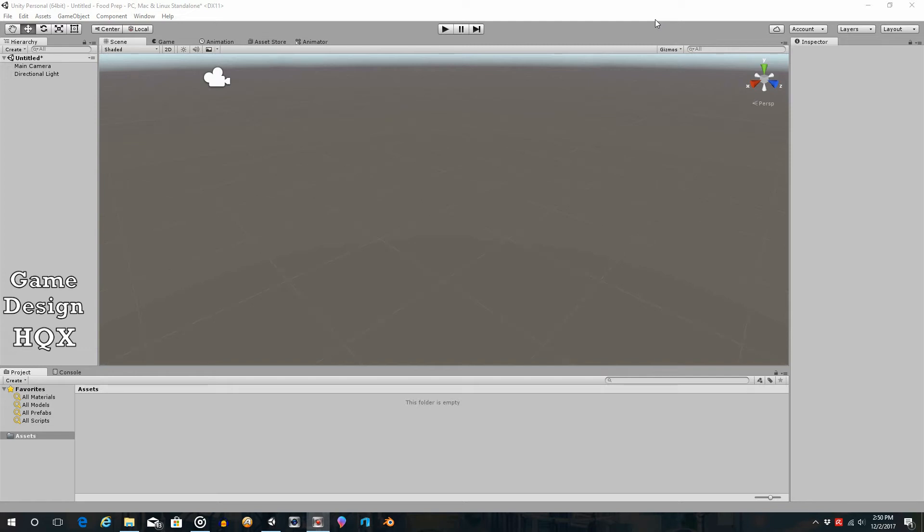Okay, so in this series we're going to look at how to make a cooking food prep time management game. The basic setup is that you are in a food cart. Customers will come up to the cart and an image will appear next to them showing what they would like to order.